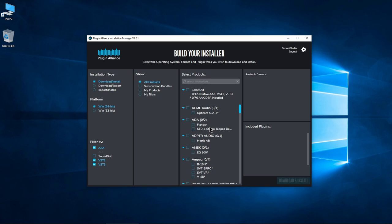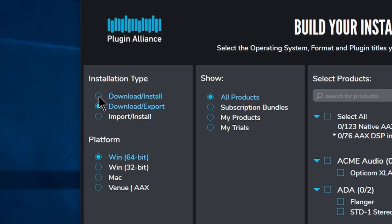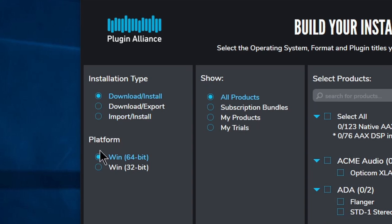If your studio computer is connected to the internet, choose Download Install to download and install the plugins to the current computer. We'll look at the other options later.